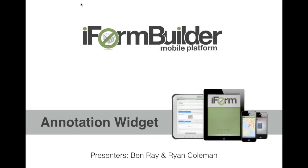Hello, everyone. This is Ryan Coleman, and with me today is Ben Ray. Today we're going to be discussing the annotation widget and the release that's coming out here in a couple days.